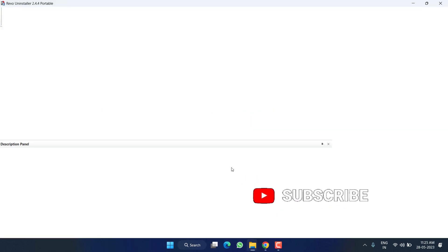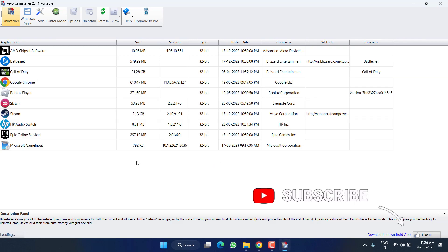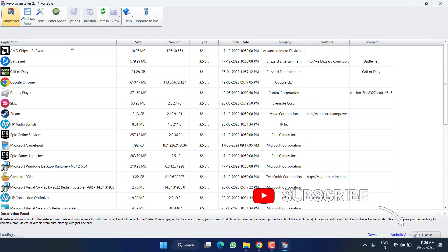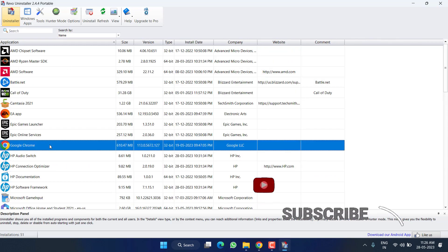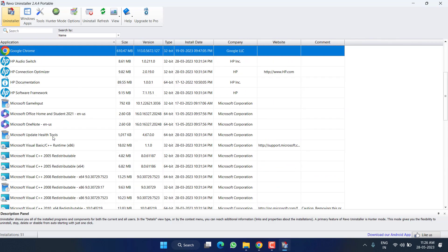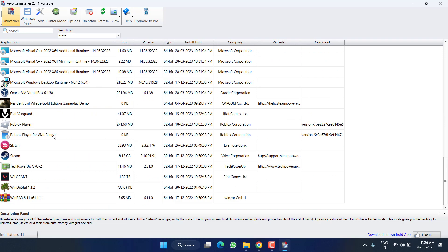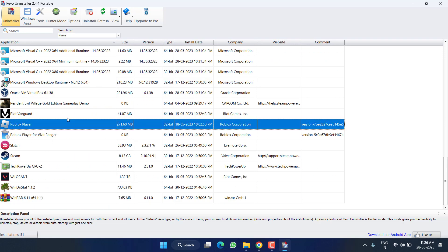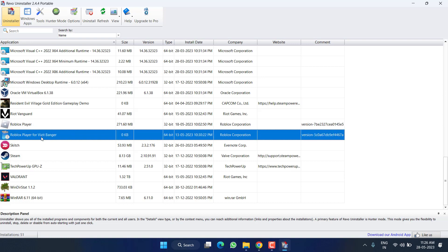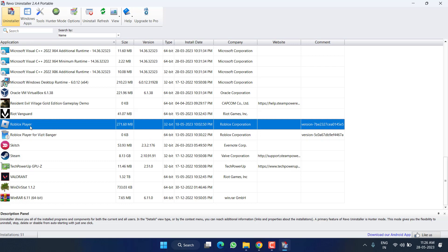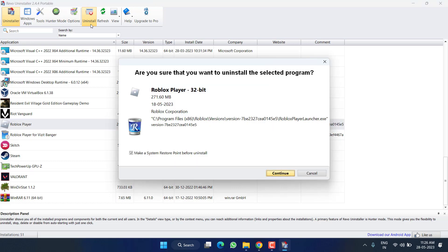Accept the terms and conditions. In this pane, all the programs that you have installed in your system will be shown right over here. From here, find Roblox. You need to uninstall both Roblox and Roblox Player one by one and remove the registries also. So to do that, select the Roblox Player and choose the option Uninstall.